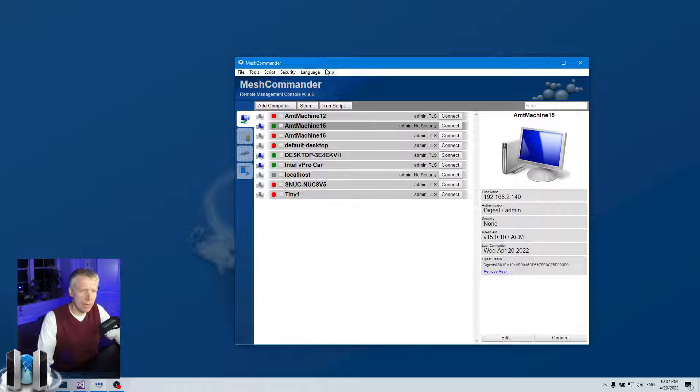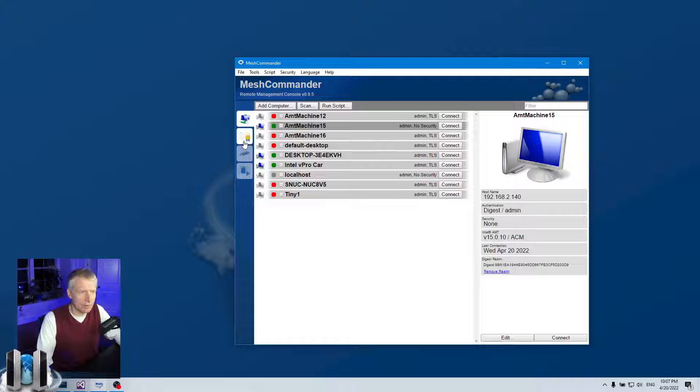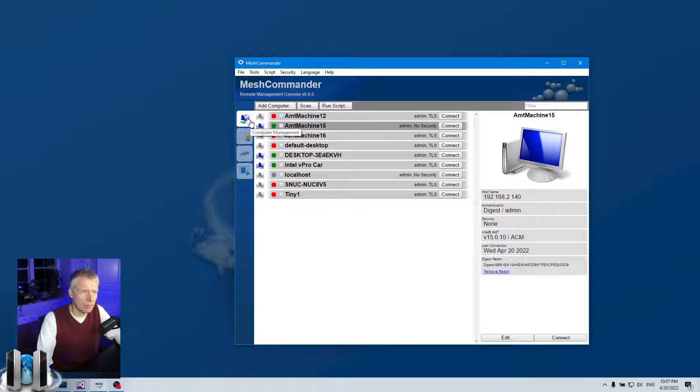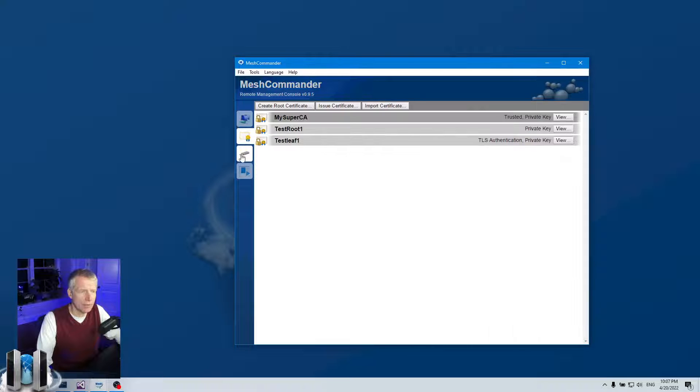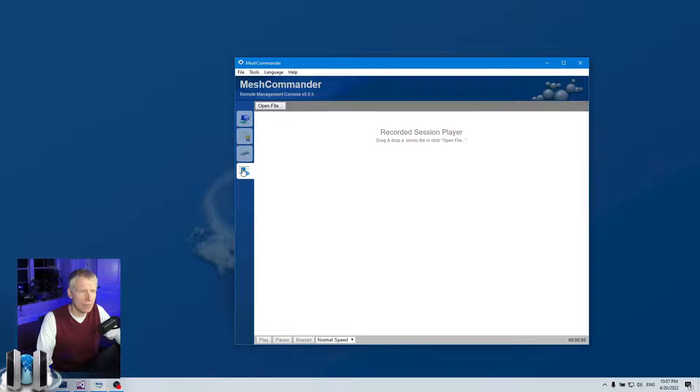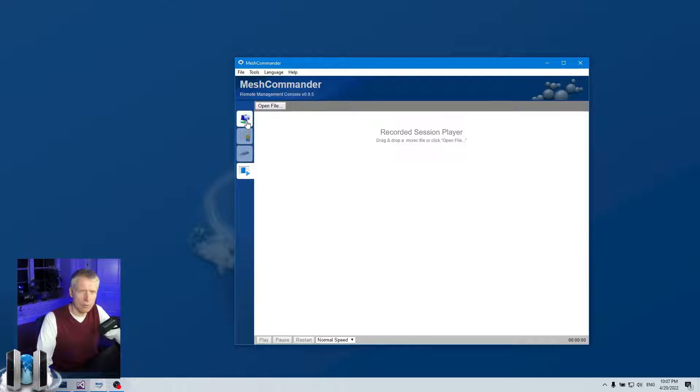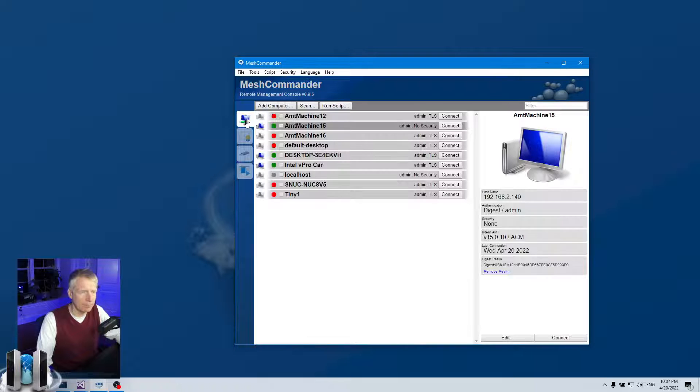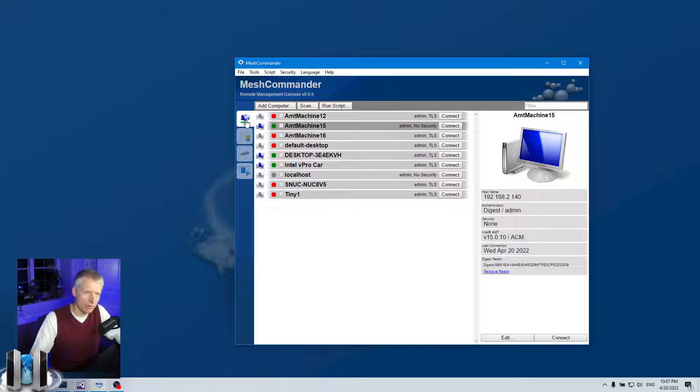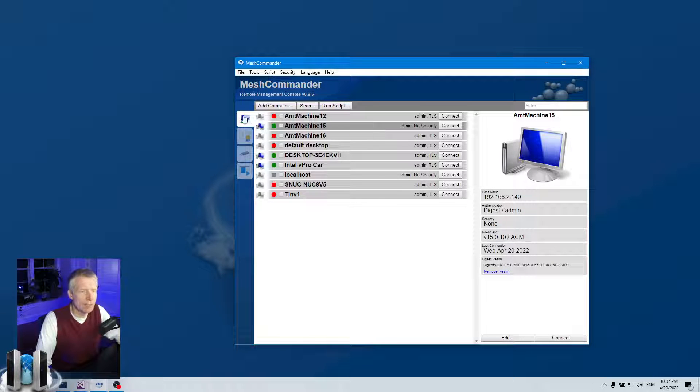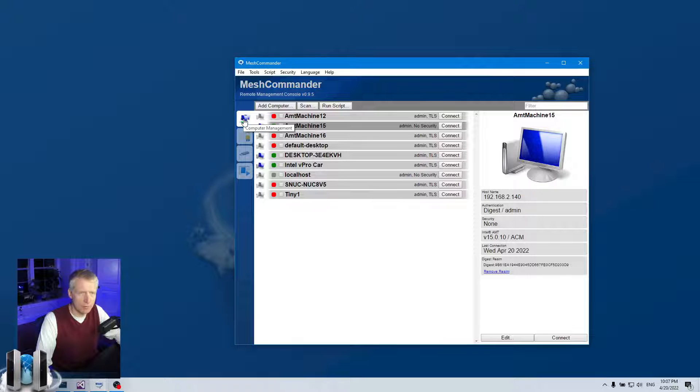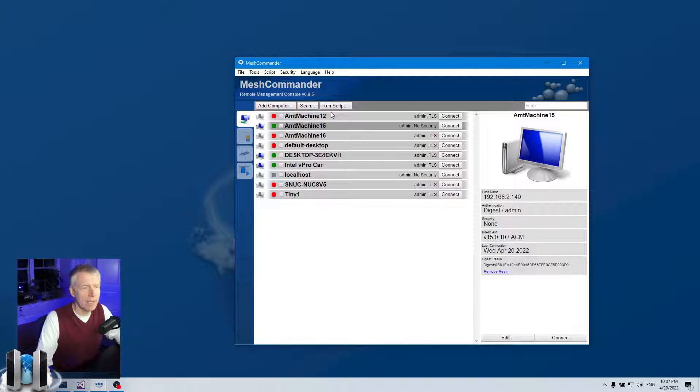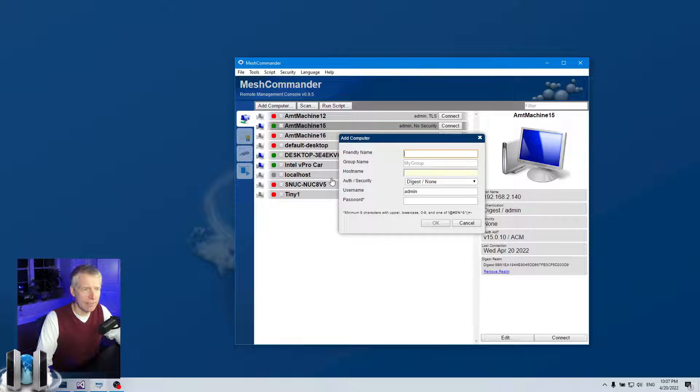When you run it, there's a few tabs on the left here. There's the computer management where you manage all your AMT computers, certificate, USB, and the session player to record back recorded sessions. Most of the time you'll be in the computer management tab. That's the first one. And here you can add your Intel AMT device.